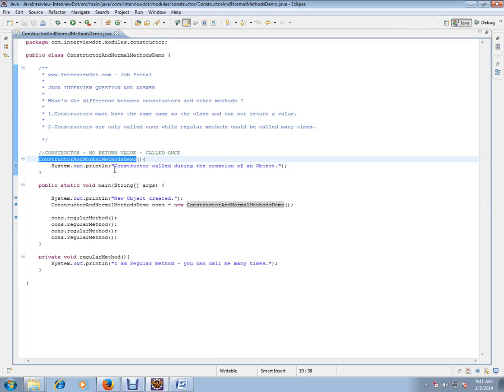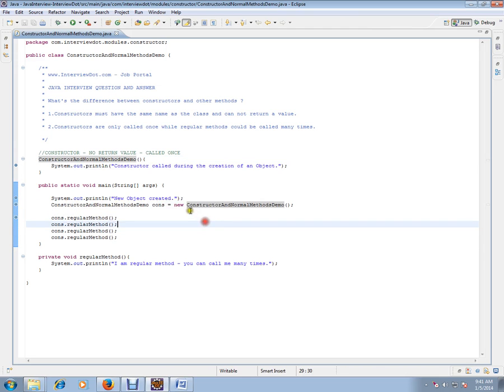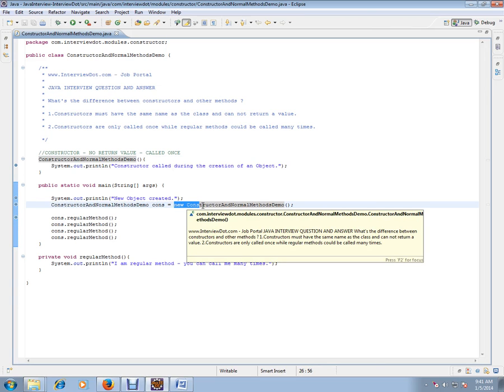It will be called only once, whenever this line of code is executed. Constructors are called whenever you create an instance - only once. This is to initialize the variable or do something after you create the object.